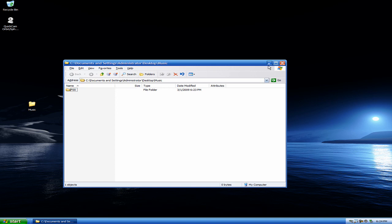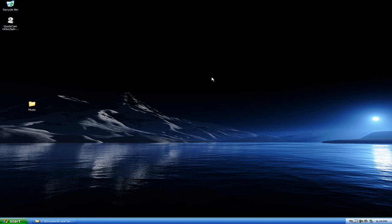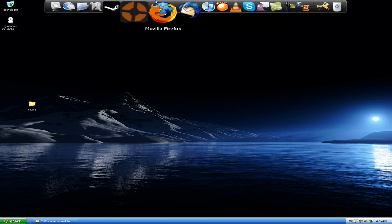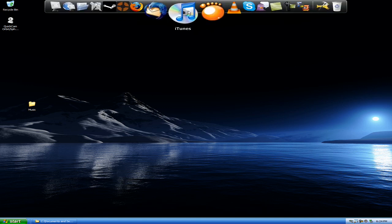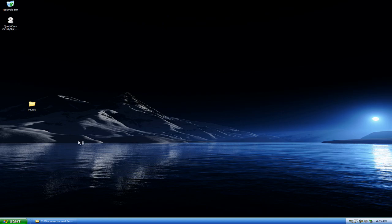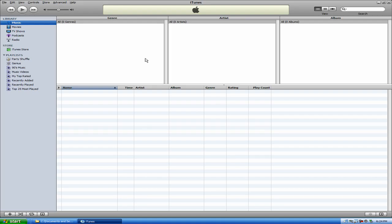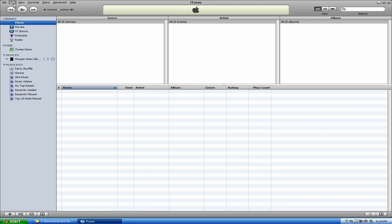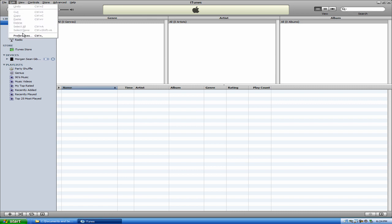So now what we're going to go ahead and do is minimize this. I'm going to go ahead and open iTunes. And what you want to do here is you actually want to go to Edit, Preferences.